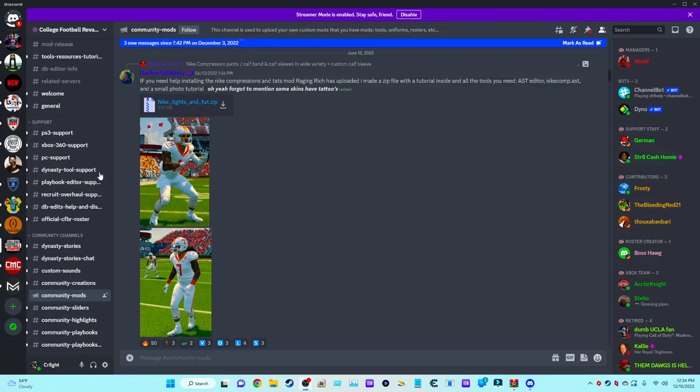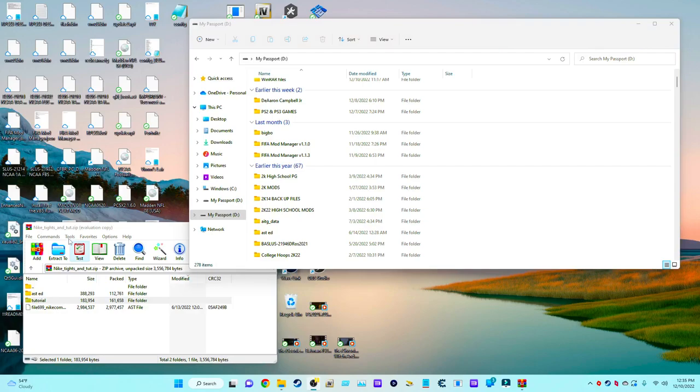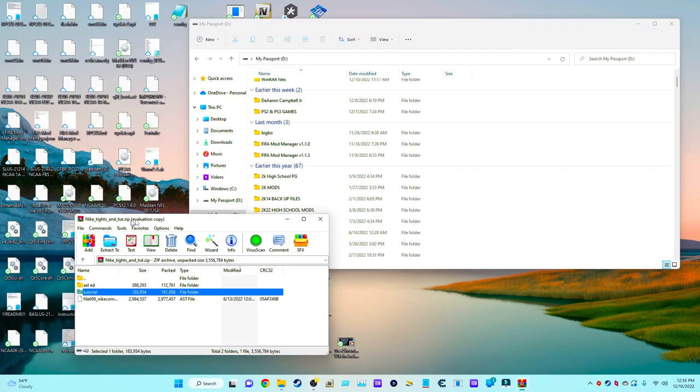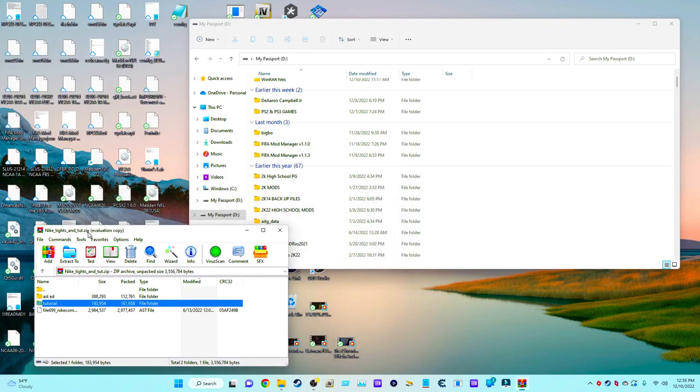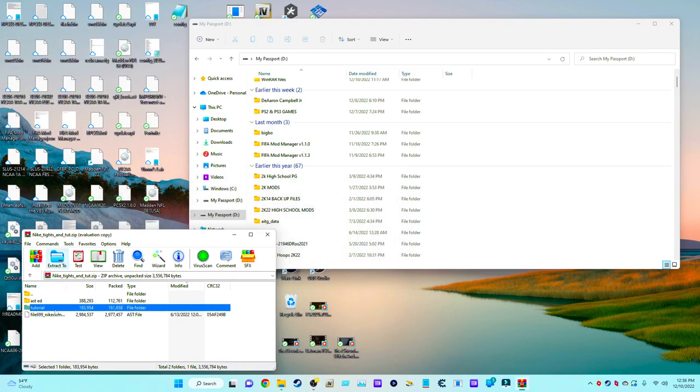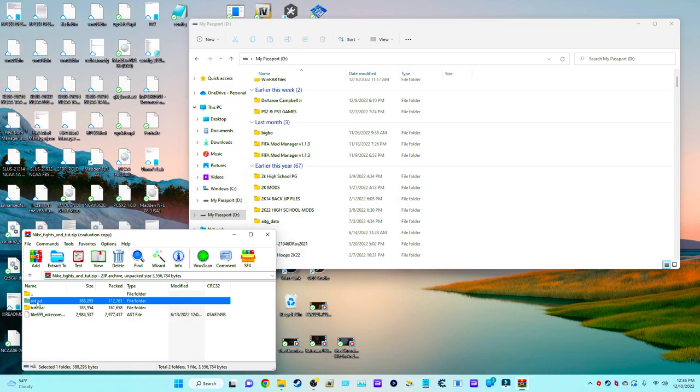Now once you have it downloaded, as you can see I already have it downloaded right here. Once you download this file, AST ED, you want to extract it to a place that you know.